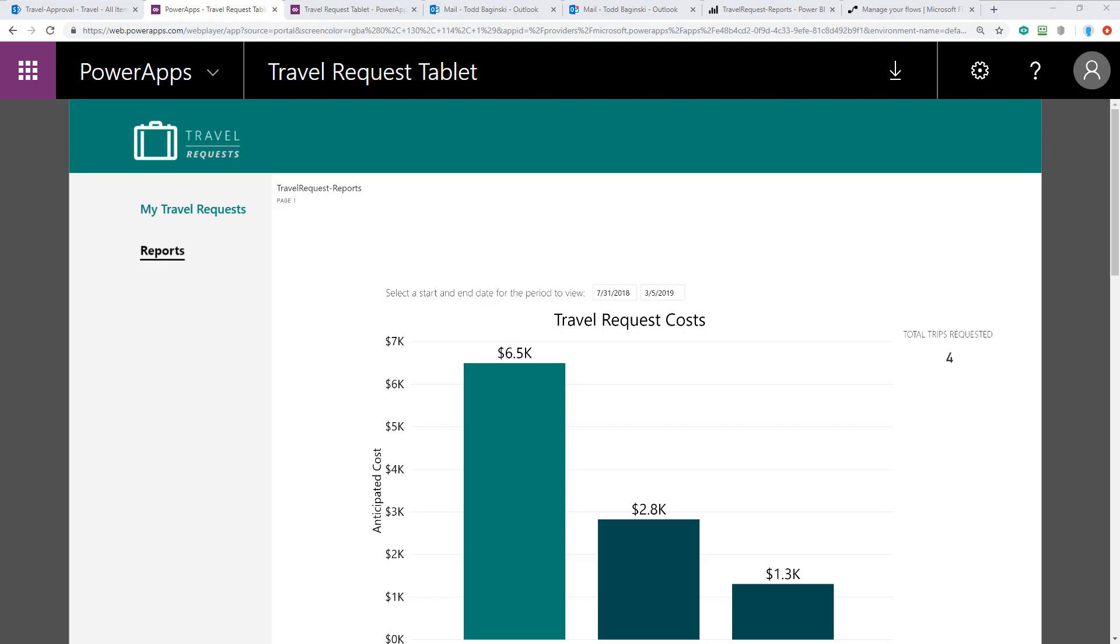This concludes the demonstration of the Travel Request sample. Hopefully the sample gives you a good kickstart as you go and you replace solutions that you built that are similar to this based on older technologies such as Microsoft SharePoint, SharePoint Workflows, and InfoPath Forms. Thanks for watching the video. Hope the sample comes in helpful for you.